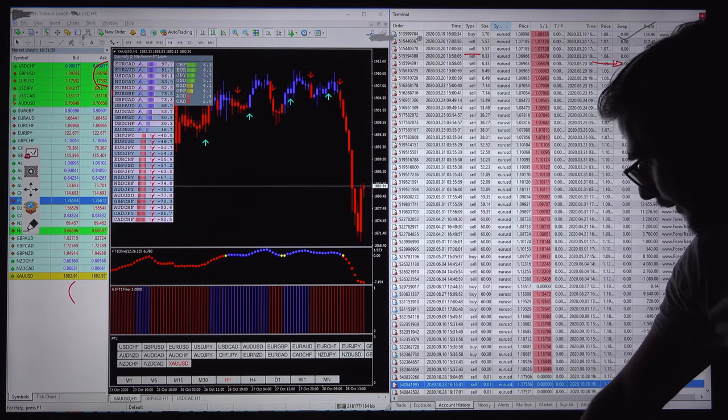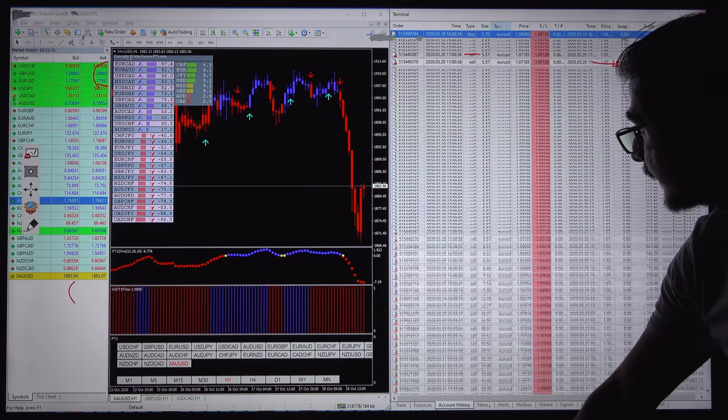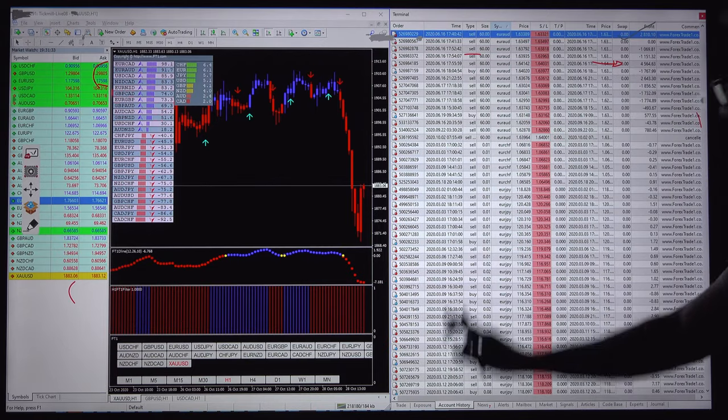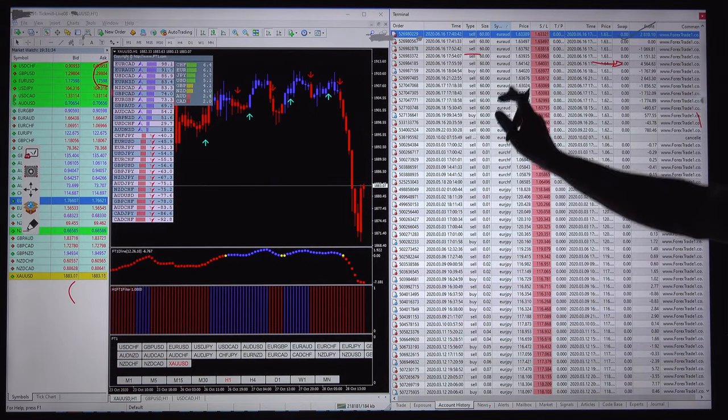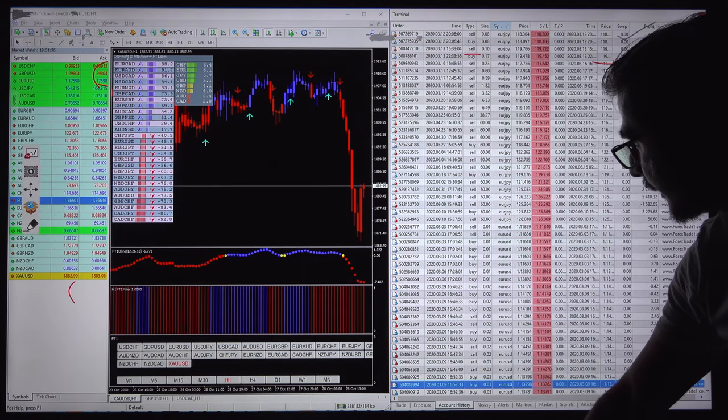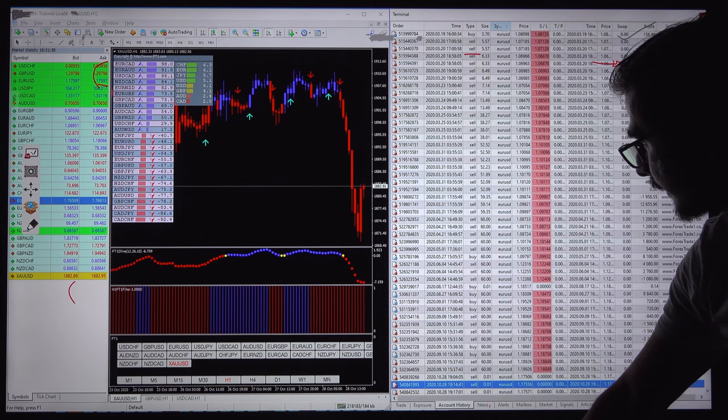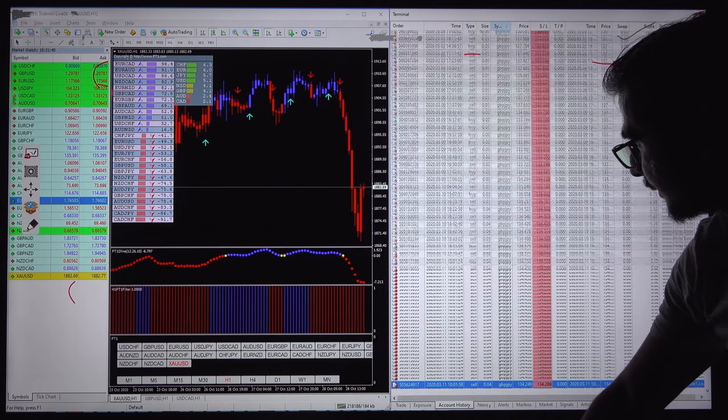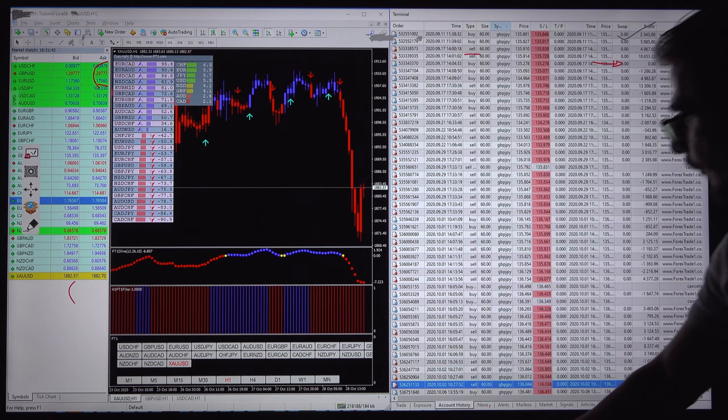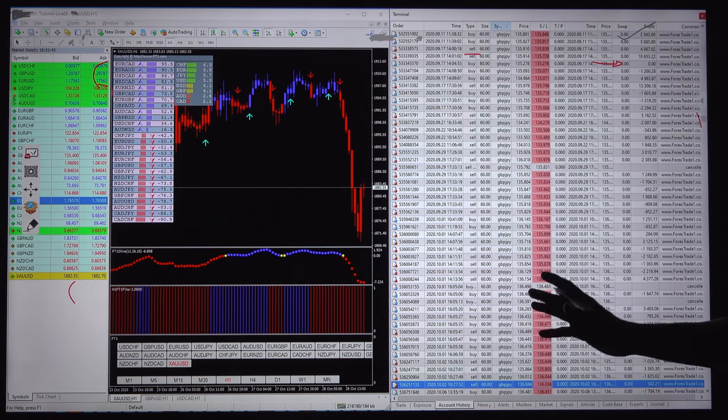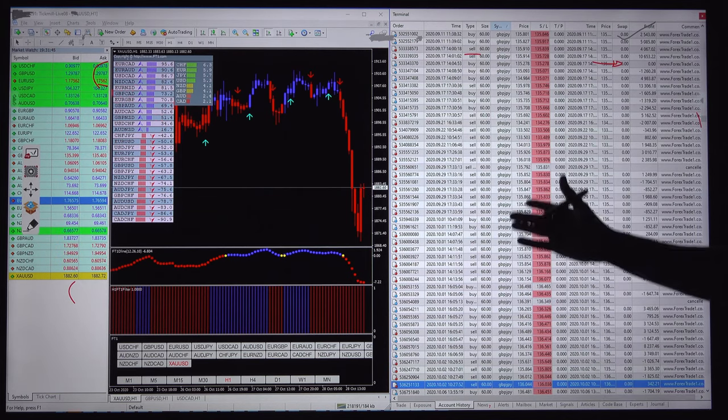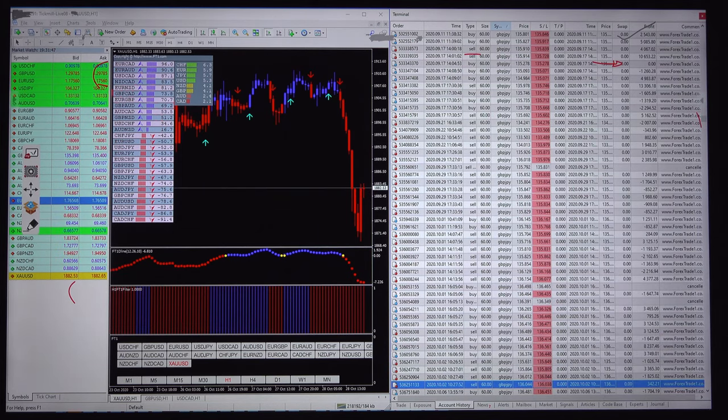These are the EURAUD pairs and see the lot size now increased from 0.01 to 60 lot. This is EURJPY, EURCHF, EURAUD, so almost 28 pairs taken here, EURUSD, GBPAUD, GBPJPY.